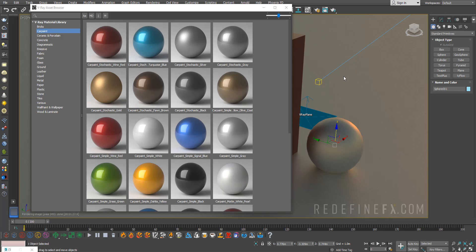Hey guys, just a quick tip today. With V-Ray version 5 you now get the V-Ray asset browser which comes with the material library.